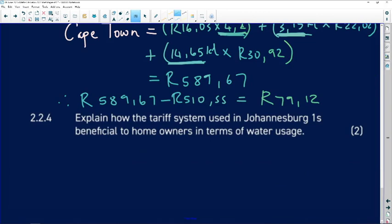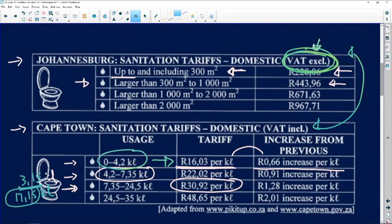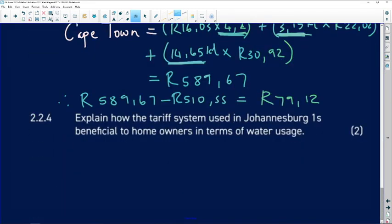Question 2.2.4 asks: explain how the Johannesburg tariff system is beneficial to homeowners in terms of water usage. In Johannesburg, the tariff is not dependent on how many kilolitres of water you used — it is determined by the size of the property. The bigger the property, the more you pay; the smaller the property, the less you pay.